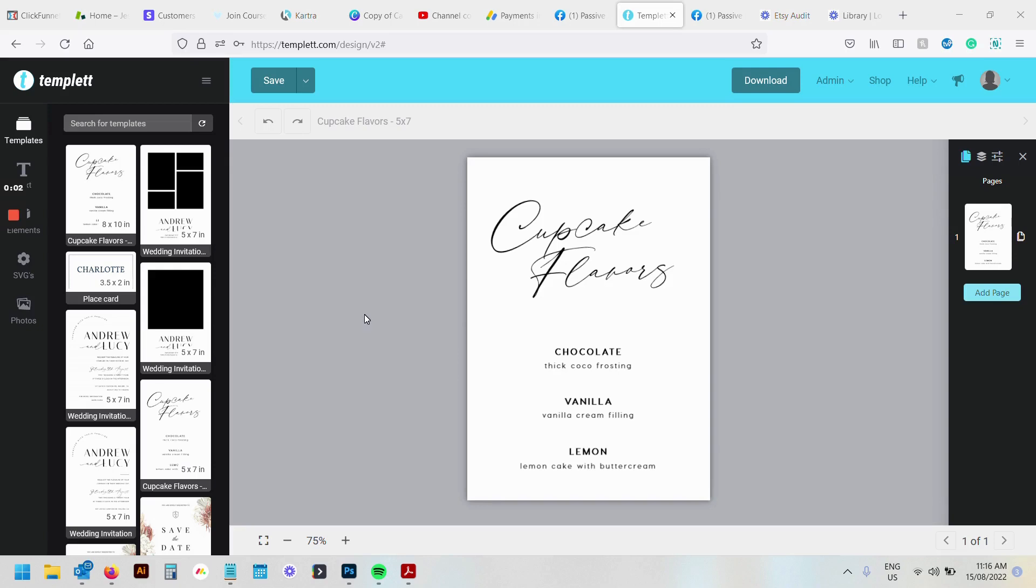Hello, welcome to this short tutorial which shows you how to resize a template to template.